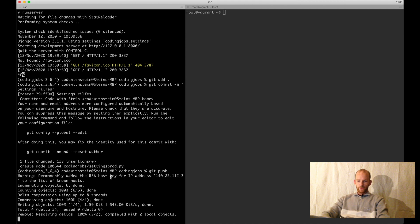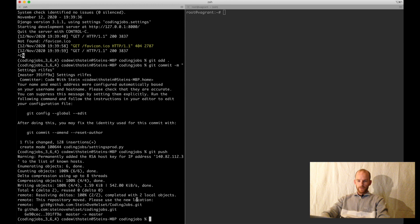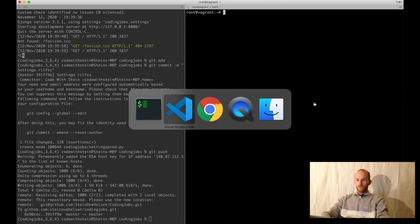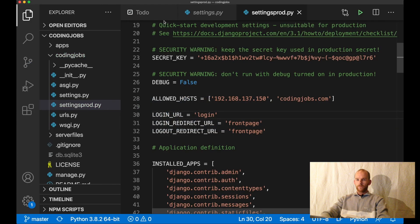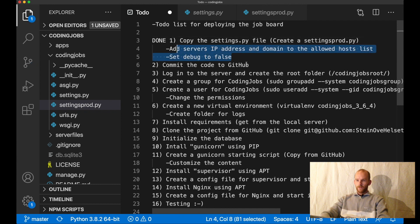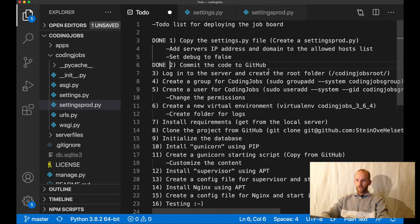Now all of the code should be on git. What I need to do now is go to the server and install the software I need. I can go back to the to-do list and set the first item to done, because I've done this and also committed the code to GitHub. Then I can log in to the server and create a root folder for the project. The root folder will be codingjobs root.